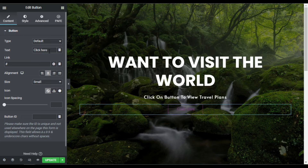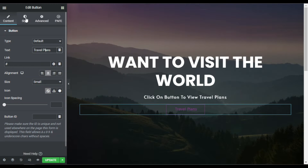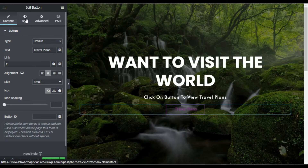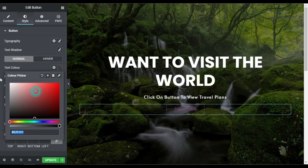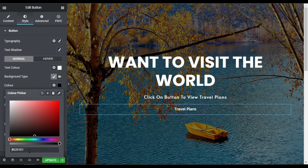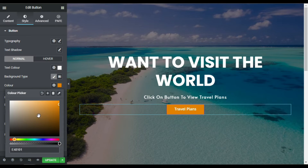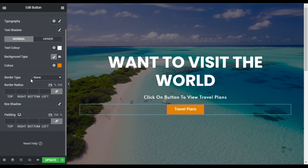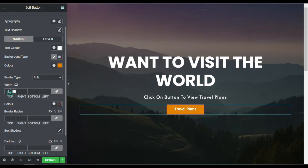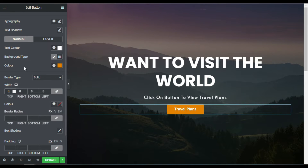I'll align the button to center and change the text to 'Travel Plans'. In Style, I'll change the text color to white, set the background color, go to Border Type and select Solid, and set the border to 0 so it appears clean.